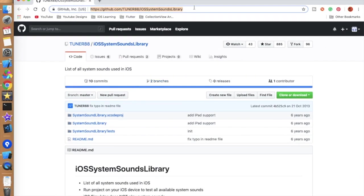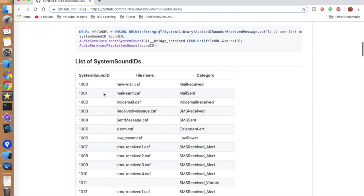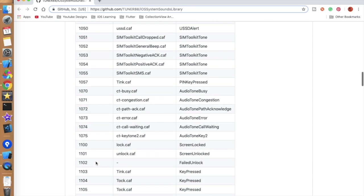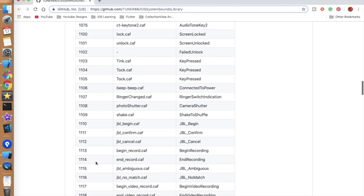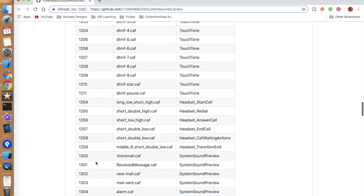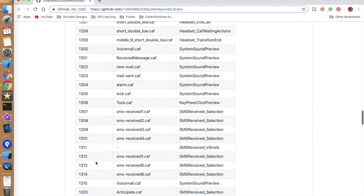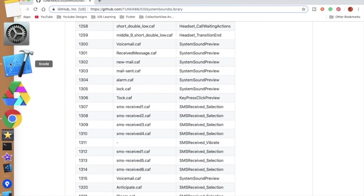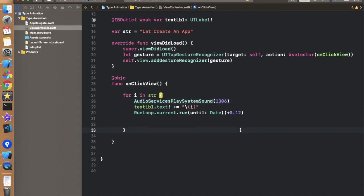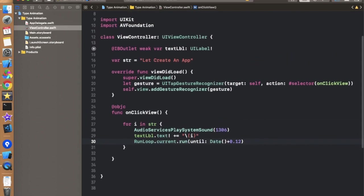So let's look at these system sounds. So this is a URL on which I am getting all these system sounds. So these are the ids which we can pass and try different system sounds on our system. The link of this URL is in the description. You can go and check it out and I am using this 1306, this one tock.caf and this will give a better typing animation effect for sound in the system. So 1306, this one works very well.